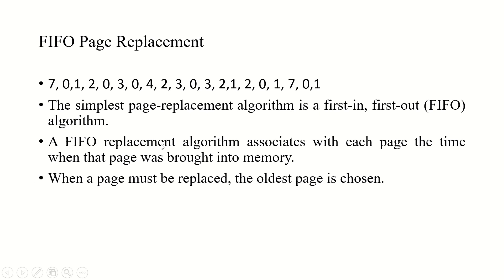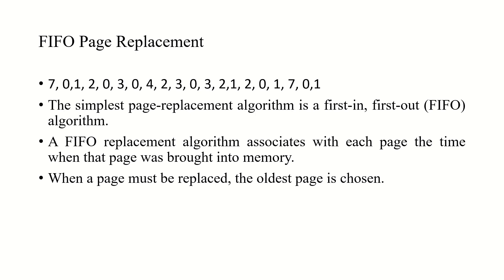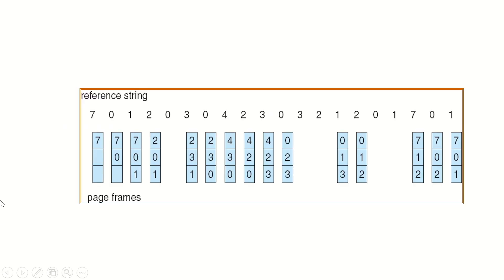In the page replacement algorithms, the first type of page replacement is FIFO page replacement, that is first in first out. This is one of the simplest replacement algorithms. When a page must be replaced, the oldest page is chosen. We can create a FIFO queue in order to hold all pages in memory and we replace the pages at the head of the queue. When a page is brought into memory, we insert it at the tail of the queue. This is one particular example shown for the FIFO page replacement. The reference string is given here. Whenever a page is referenced and if it is not available in the main memory, we can say that it is a page fault. Otherwise, it will be a hit to the main memory.